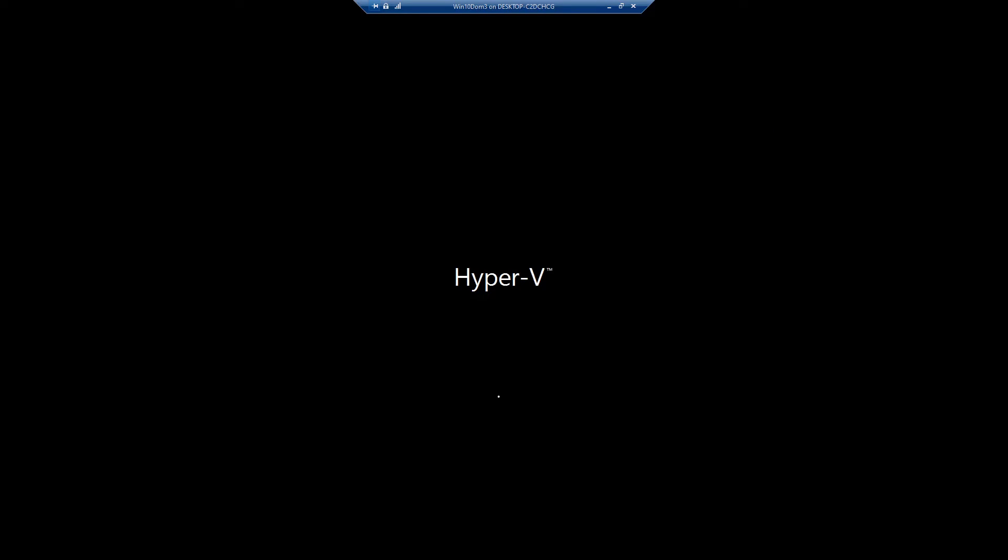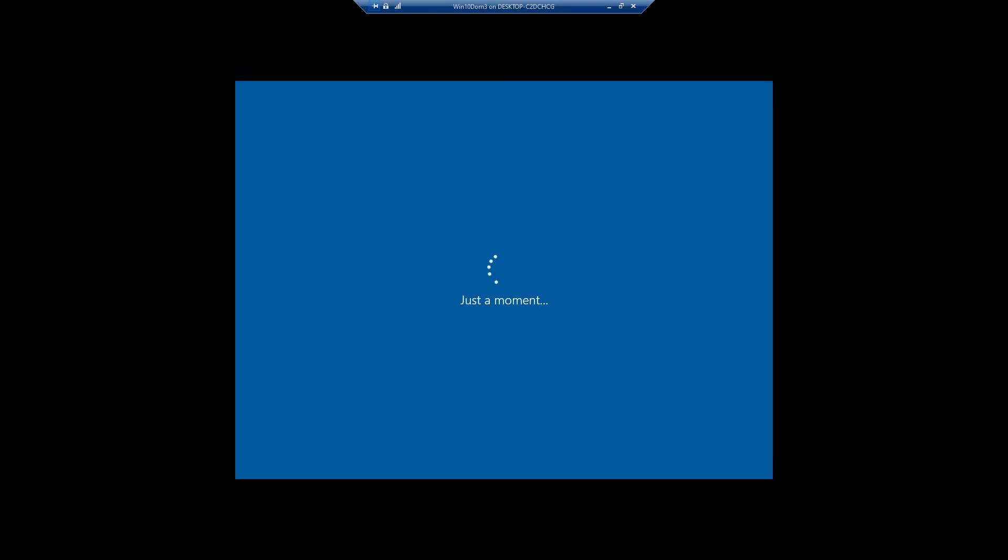Now once the machine gets registered in Azure AD, it won't have SCCM client on it so you can also set your Intune to deploy SCCM client during the autopilot enrollment.